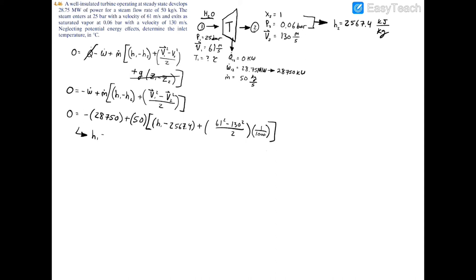Solving correctly gives h1 = 3148.99 kJ/kg. This makes physical sense because enthalpy is typically higher before going through a turbine — a turbine is an energy extractor, so it extracts enthalpy and produces power. That's why a turbine produces power rather than consuming it, and why the exit enthalpy is lower than the inlet enthalpy.